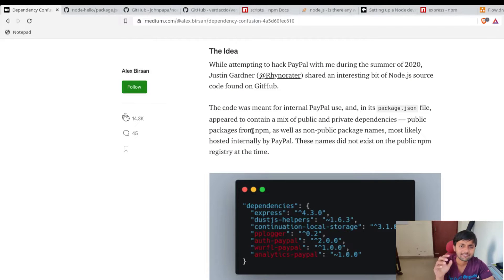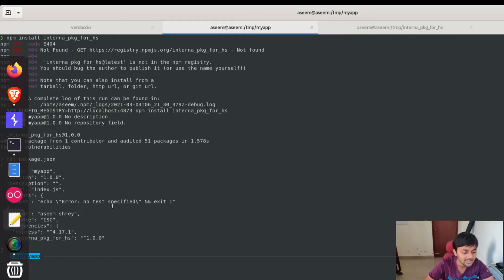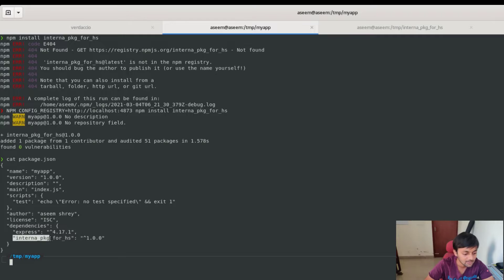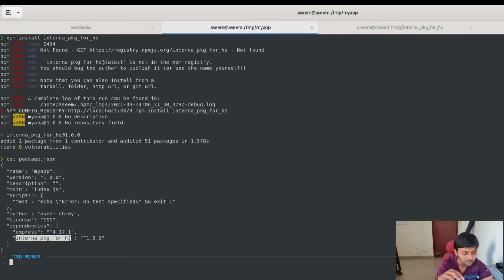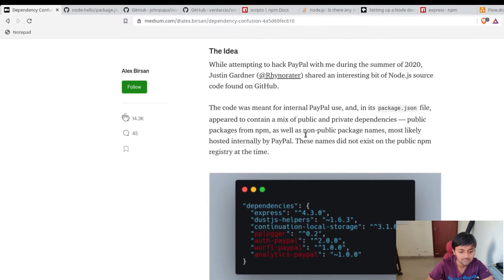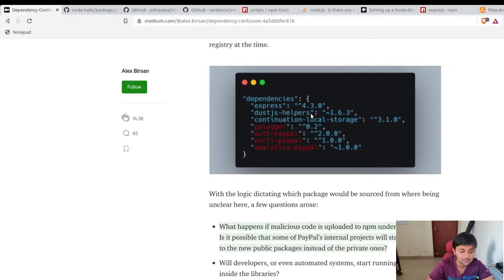We're going to understand the dependency confusion attack and see why we had this all going on. Currently we have this 'my-app' folder, which is basically a proprietary project of a company. In the package.json there's the 'express' dependency, which is a public package, and there's 'interna-pkg-for-hs', which is an internal package not on the public npm registry. The researcher found a package.json file in one of PayPal's libraries on GitHub containing public npm packages like express, dash-jsl, and others.